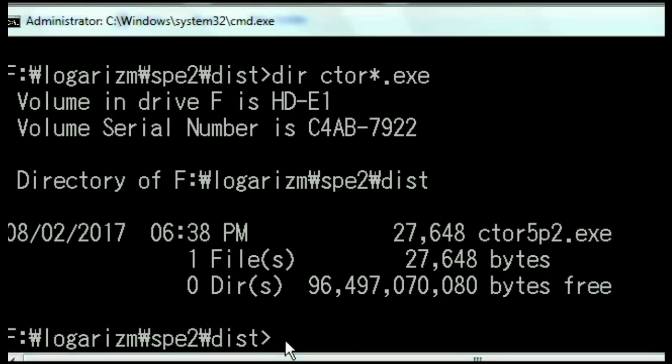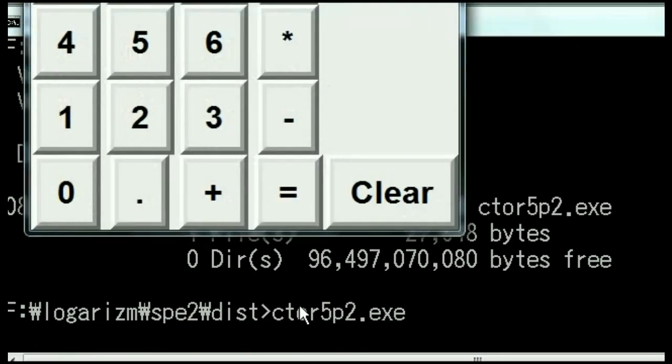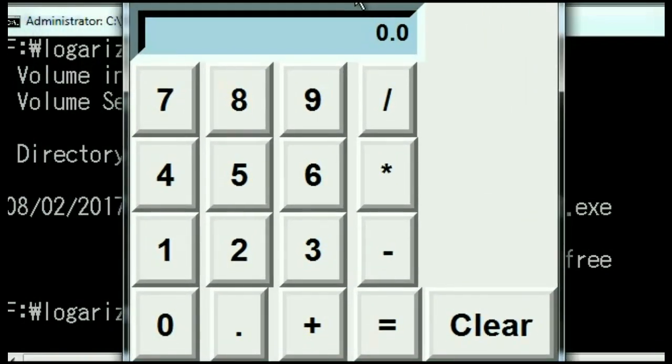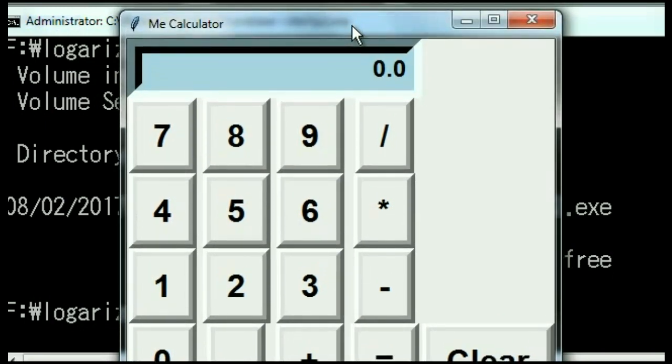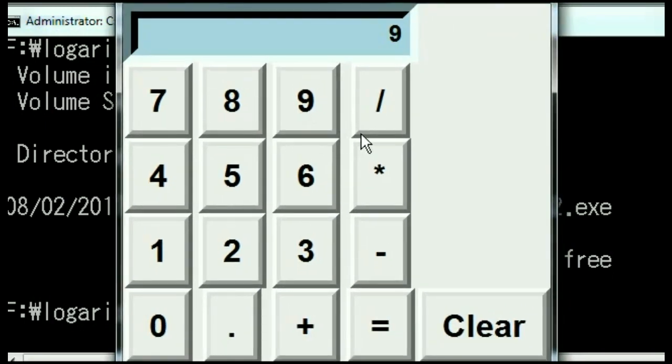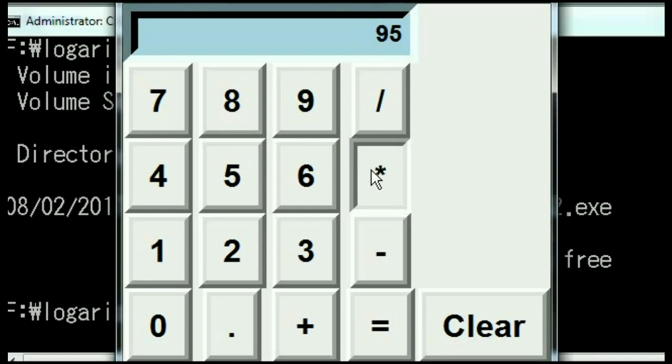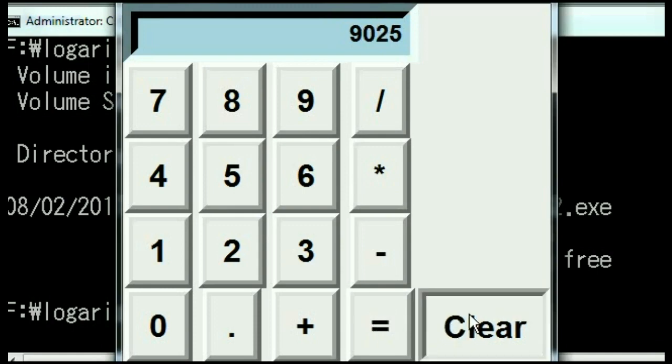Let's first run it from here, just for fun. ctor5p2.exe. And I hit enter. Oh, and up comes my calculator. Unbelievable. There it is. Mean calculator. 9 times 9 equals 81. What do you know? Clear. 95 times 95 should equal 9025. 9025 it is. Wow.